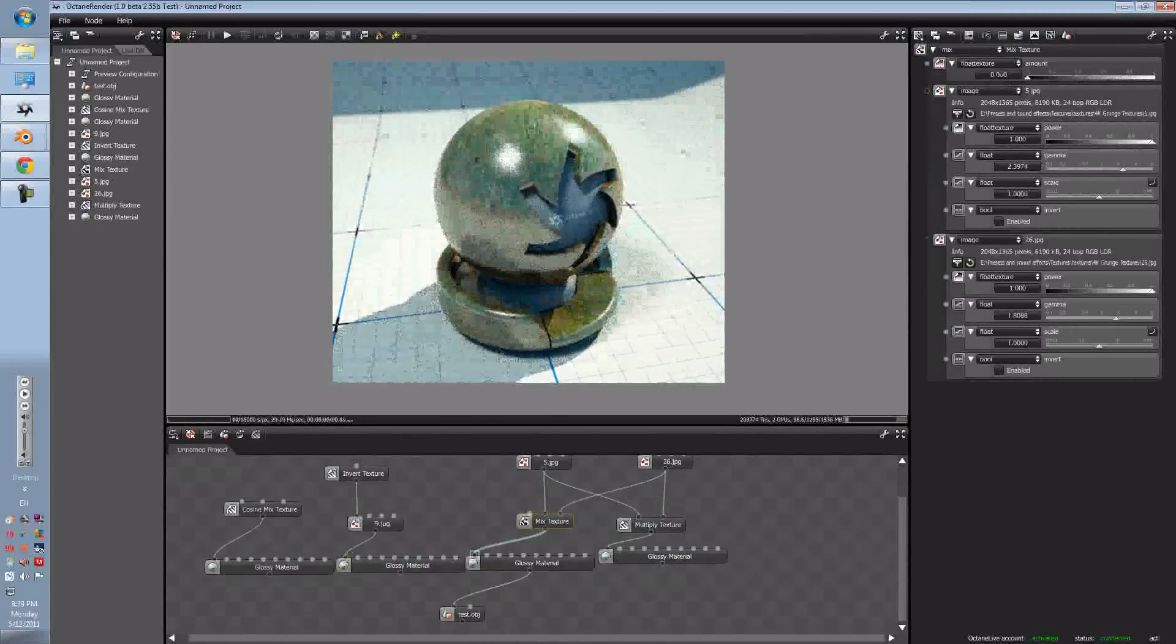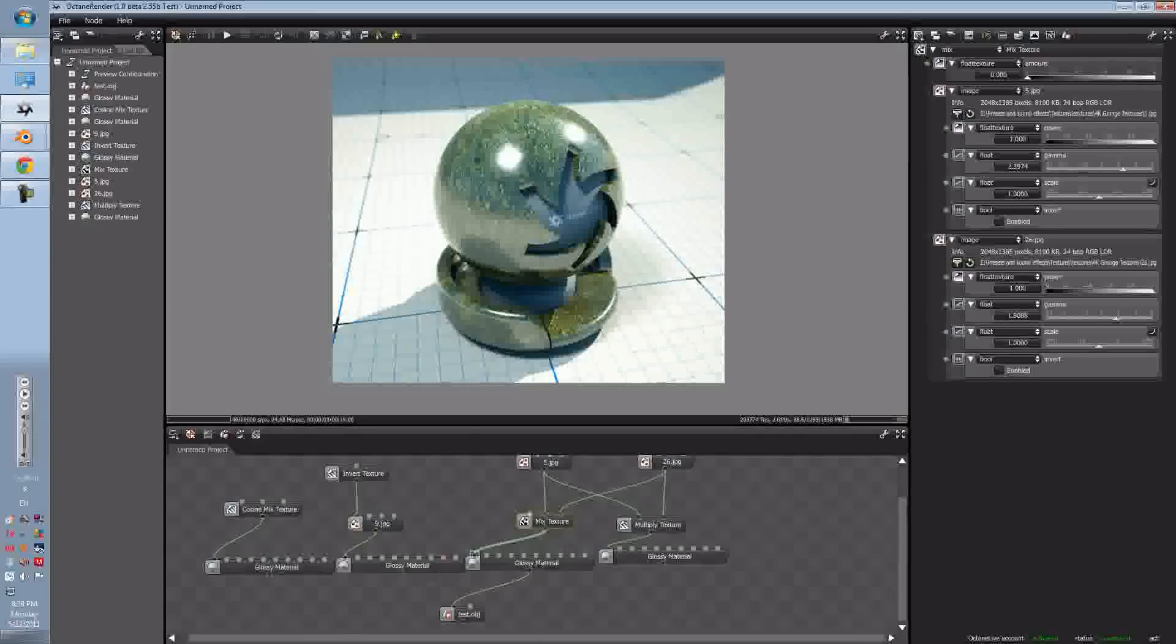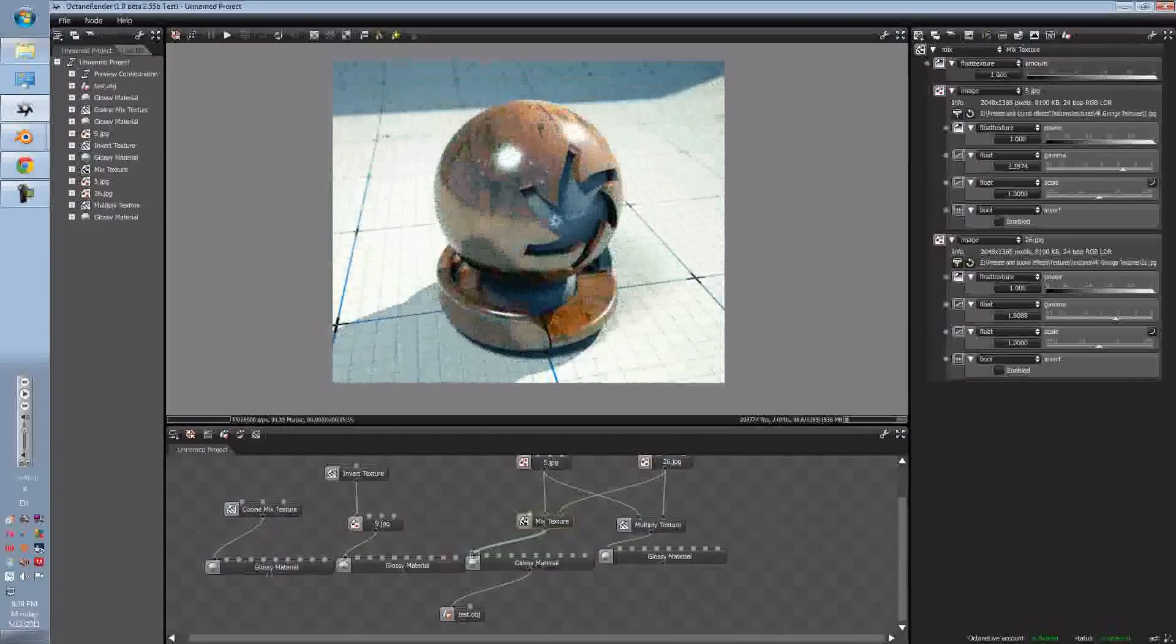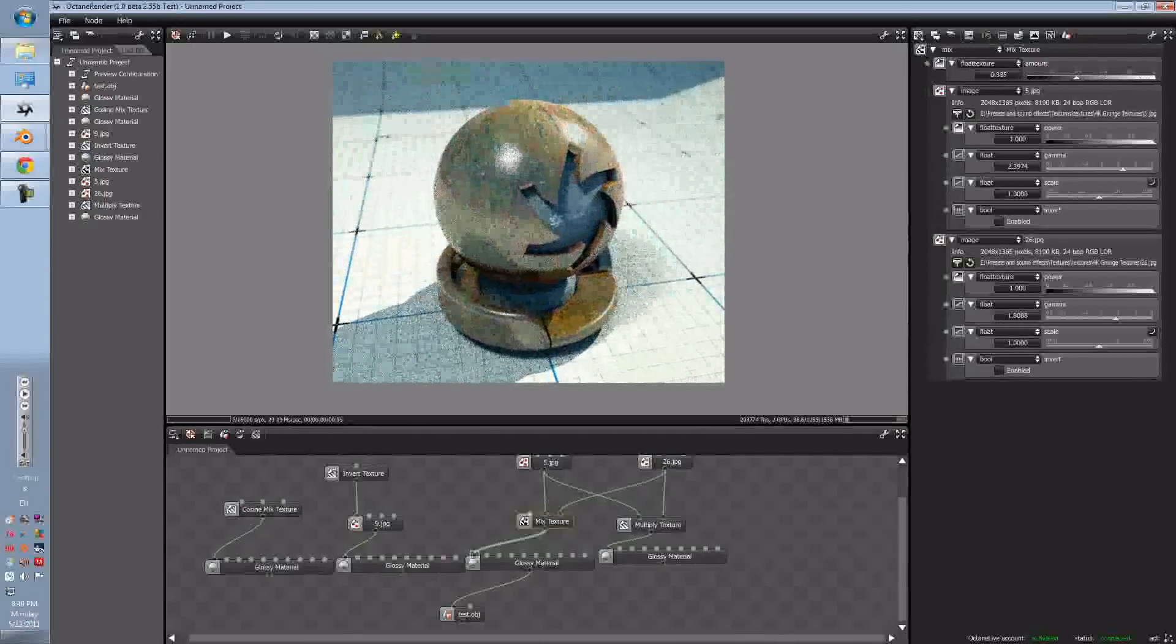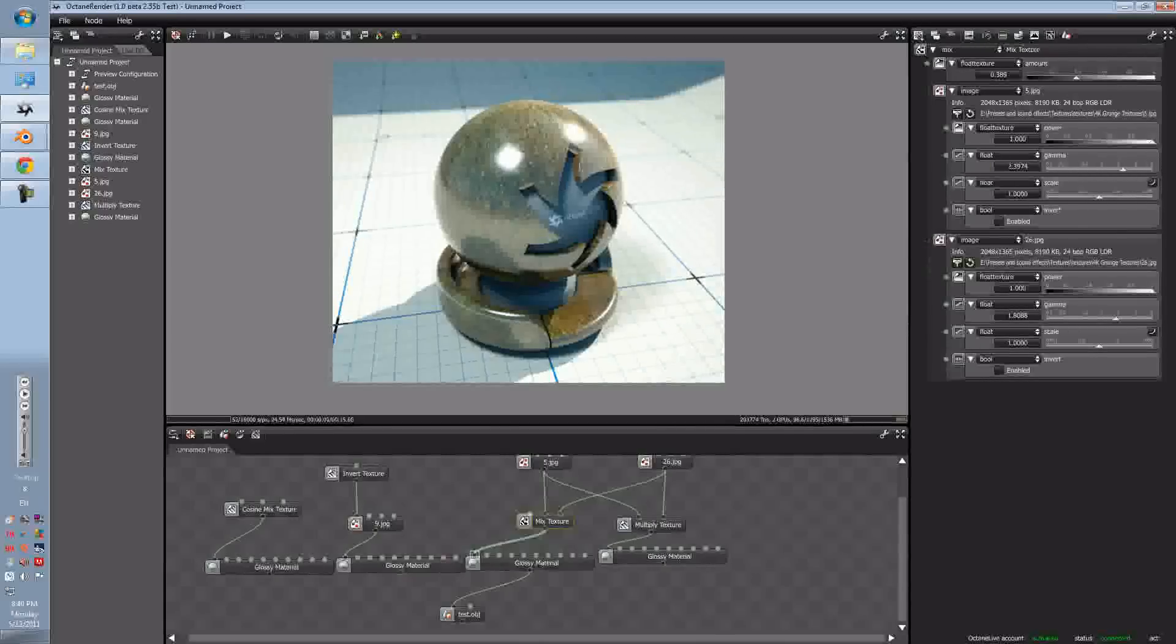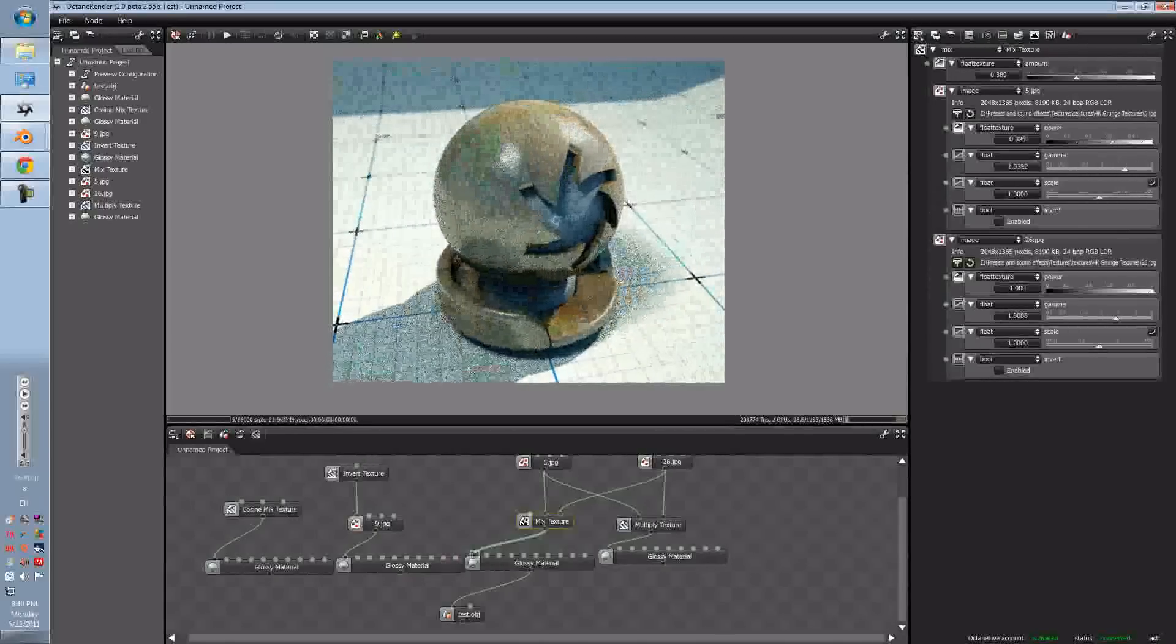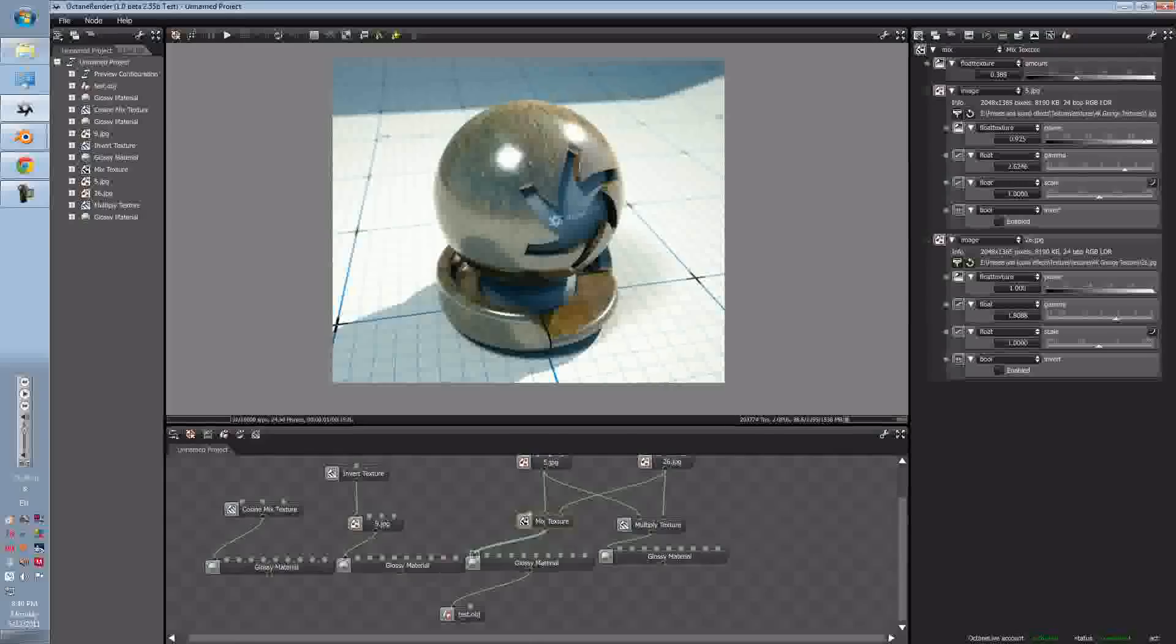This is the amount. So right now I can just have it set to this texture, or I can just set it to this texture, or if I put it into the middle, that will both be merged in together. And you can change the power and gamma, just like you would with a normal image texture.